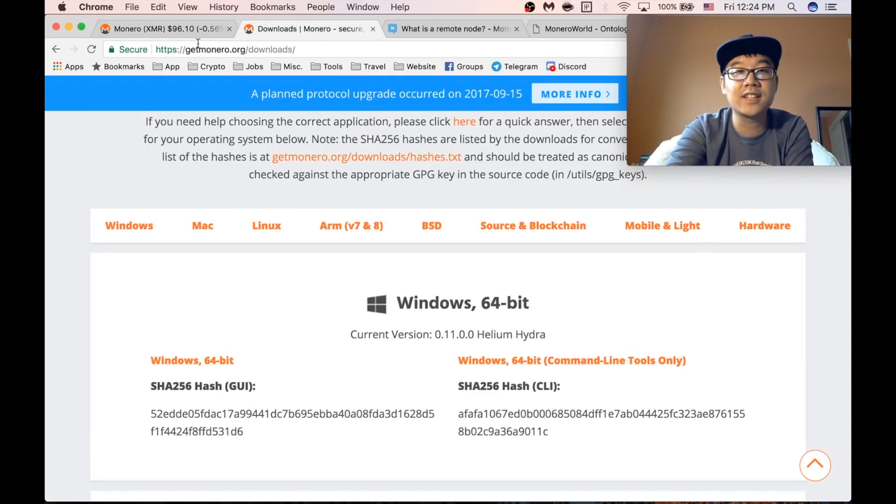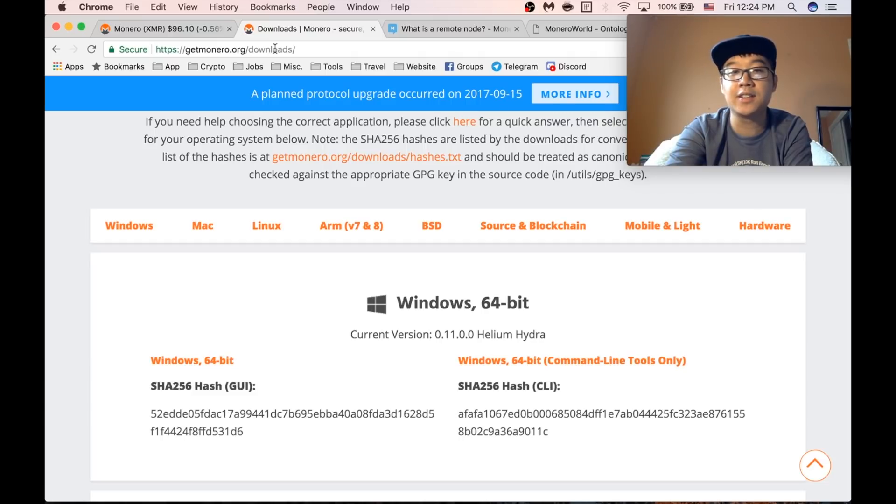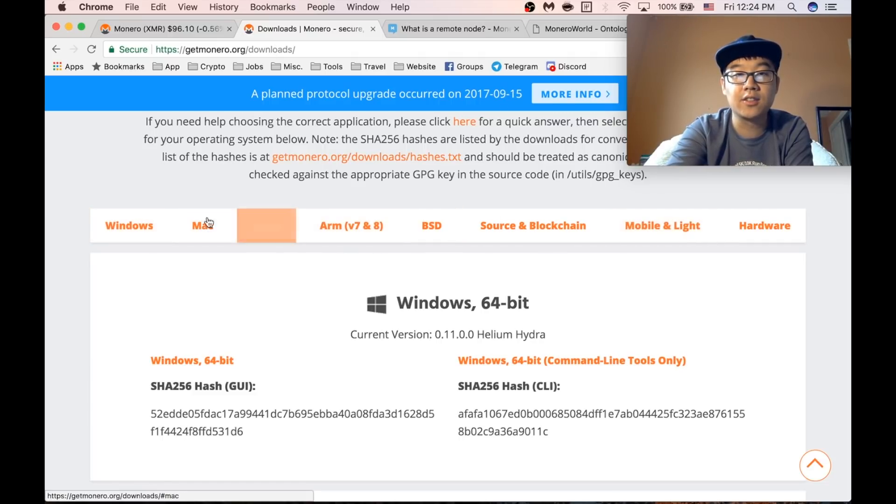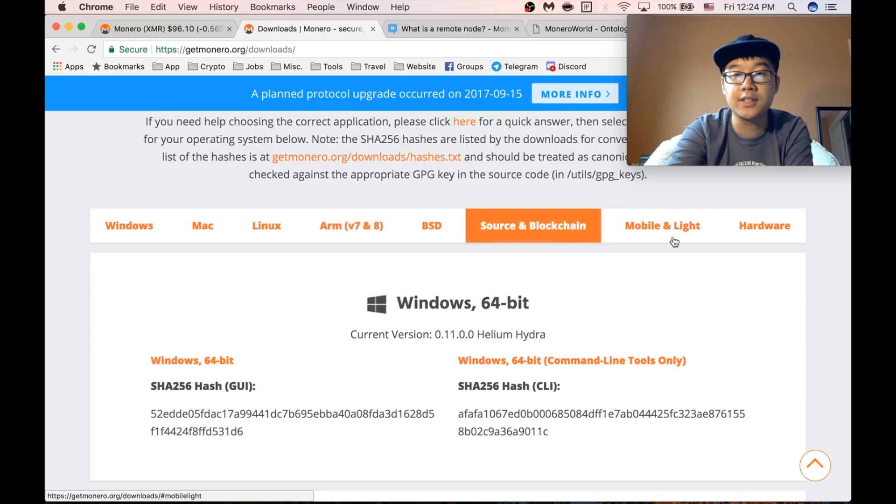Next you can go to getmonero.org slash downloads and download the client or the wallet depending on your system.